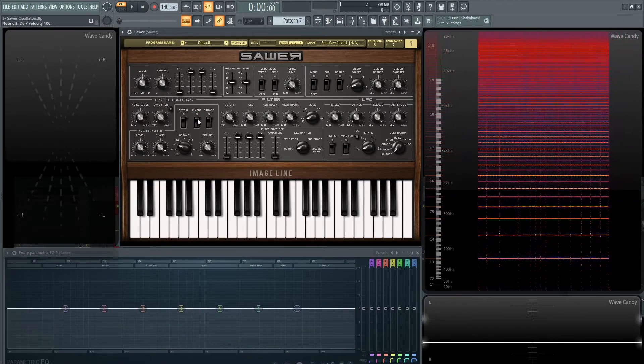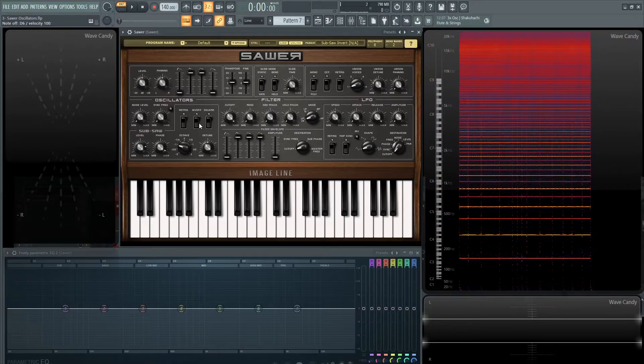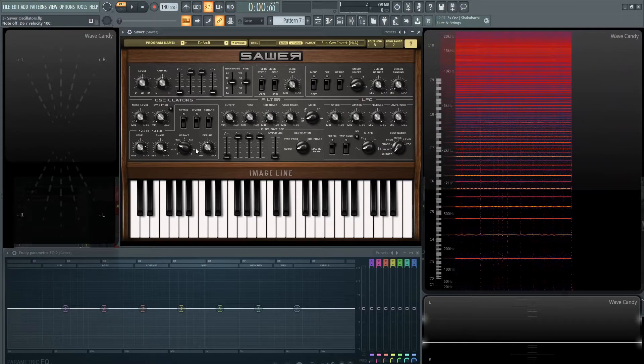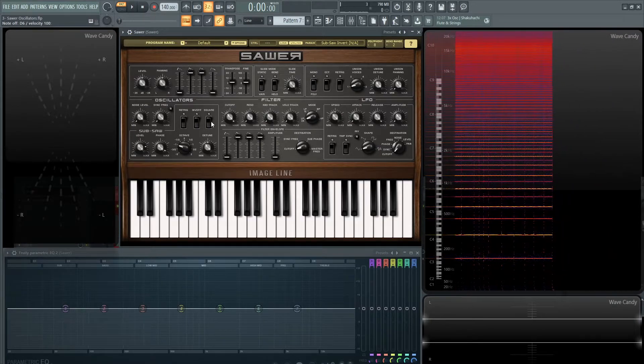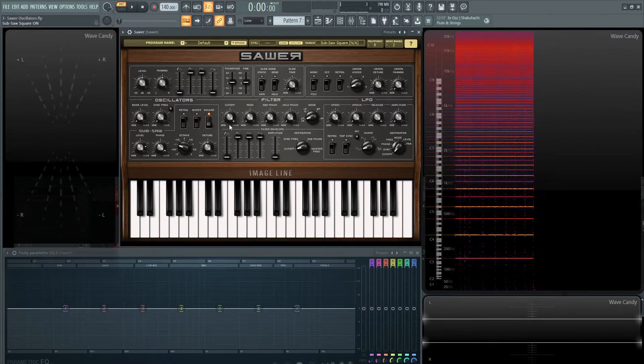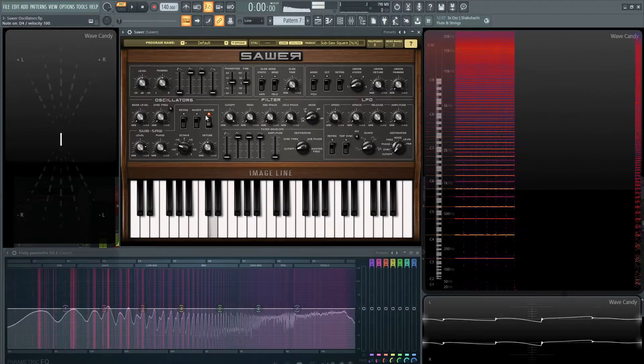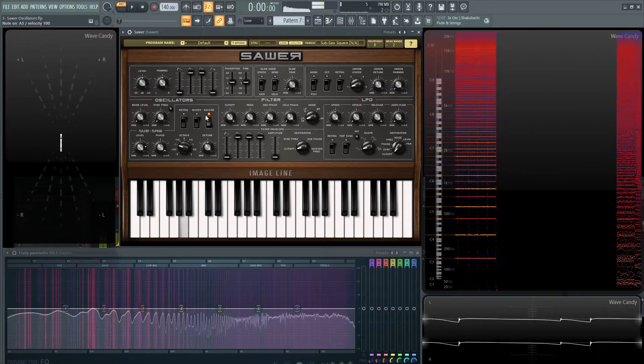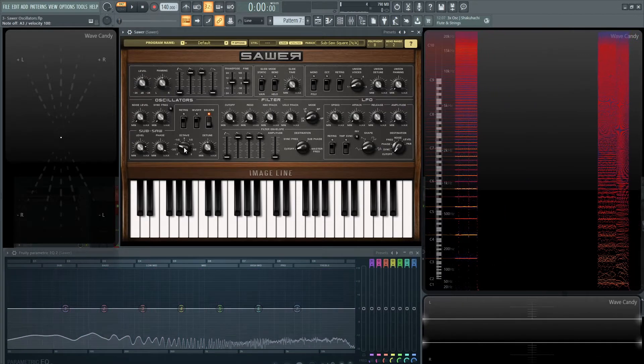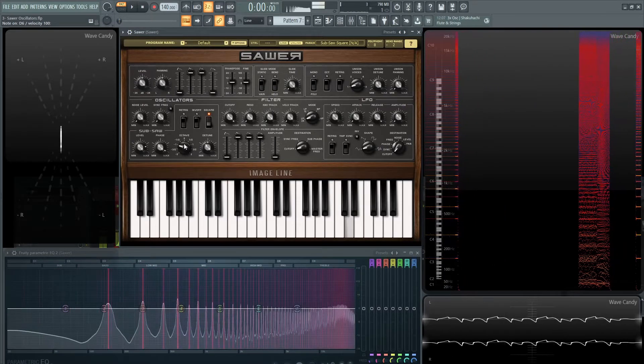And then next, if you don't want a saw, if you want a square for the bottom, you can definitely do that by clicking this little latch right here. It has a very cool sound to it as well.